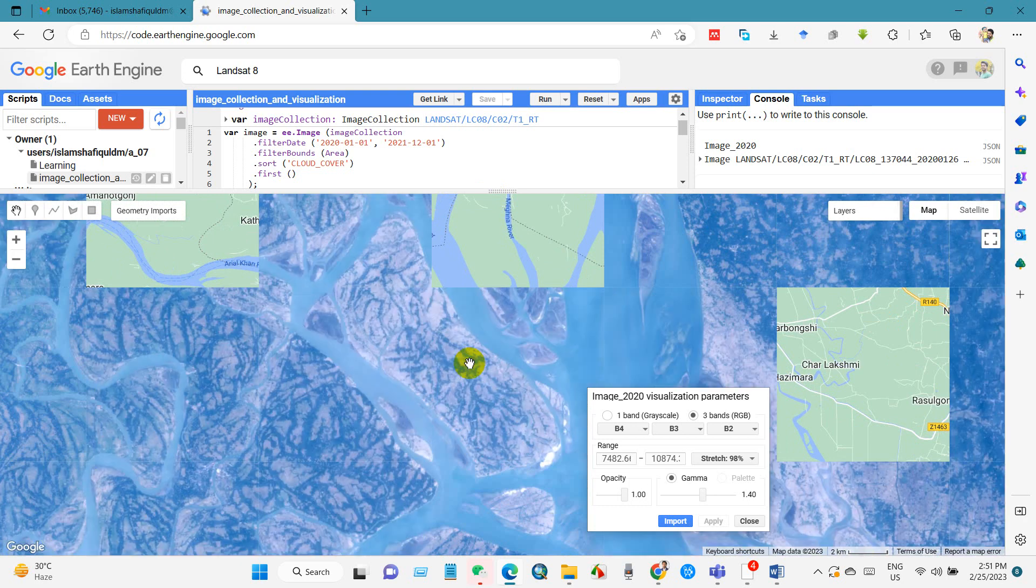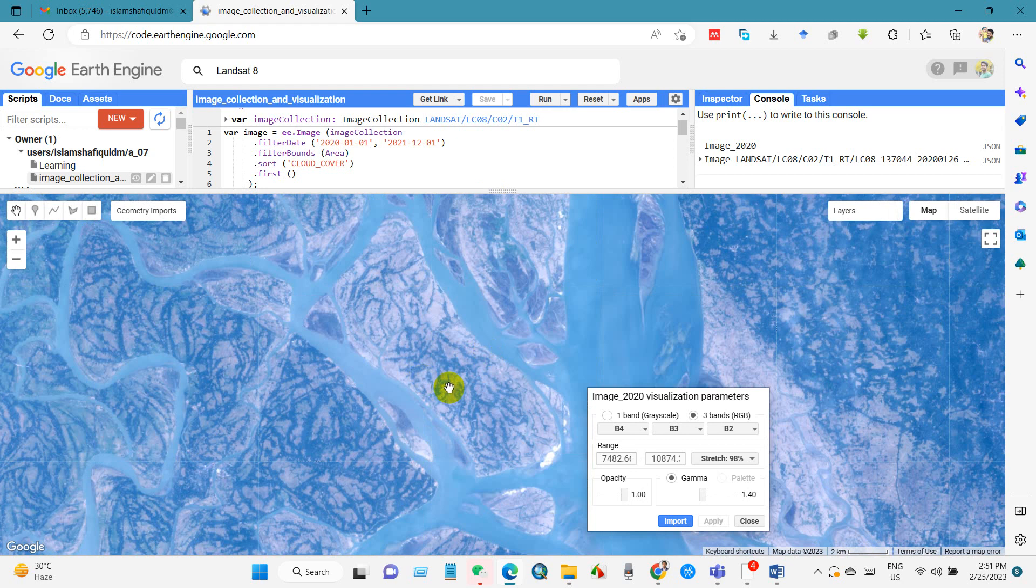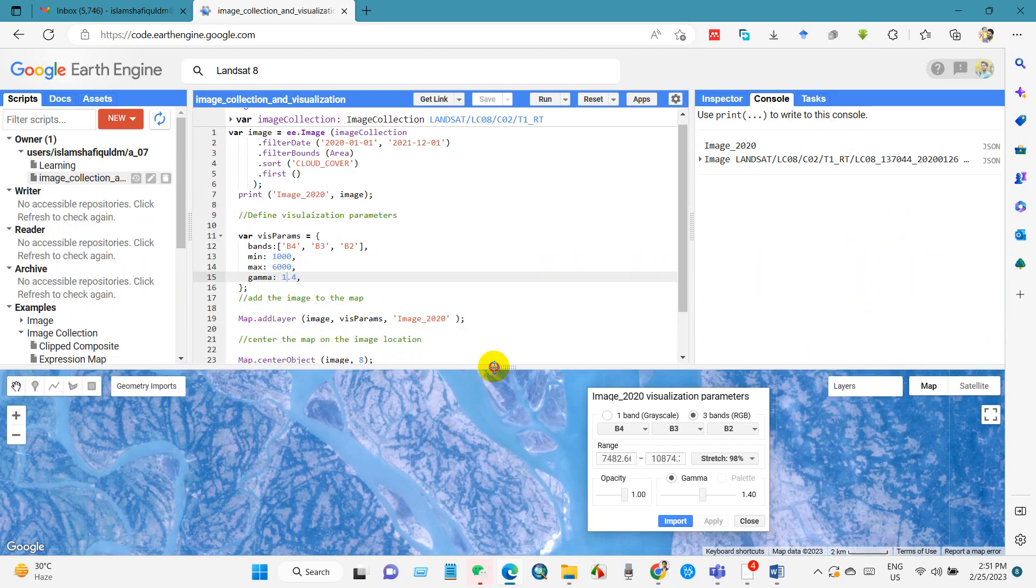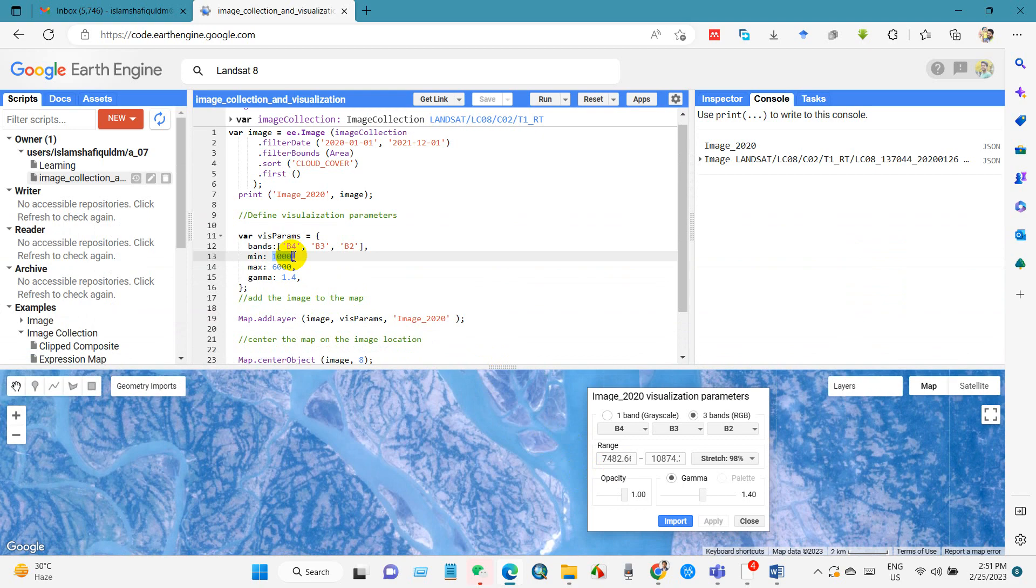And you can now write the range minimum and maximum. And after that you can save again.